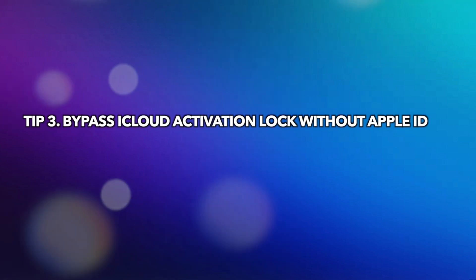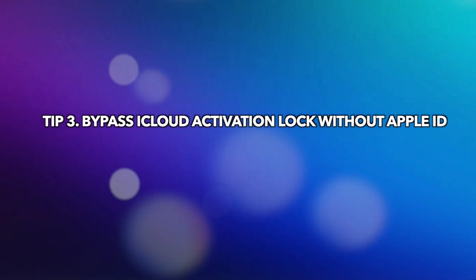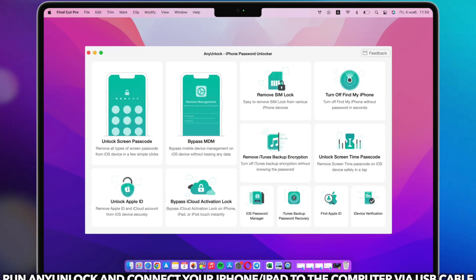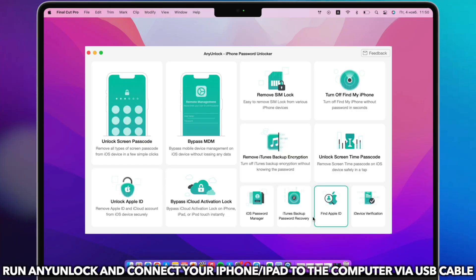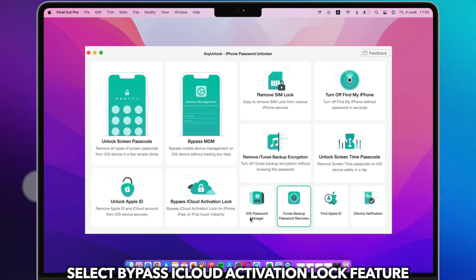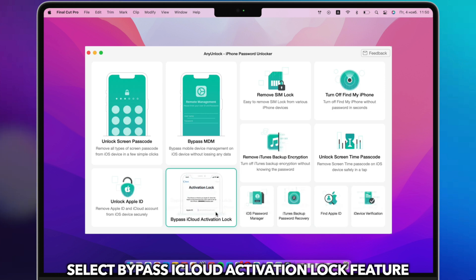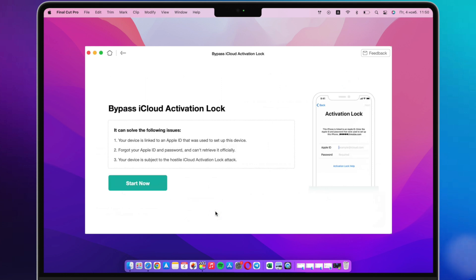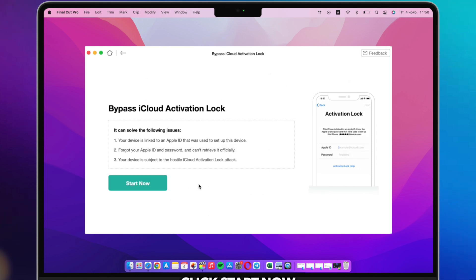Tip 3: Bypass iCloud activation lock without Apple ID. Connect your iPhone or iPad to PC or Mac via USB cable. Run any unlock on your PC or Mac and select Bypass iCloud activation lock feature. Click Start Now.